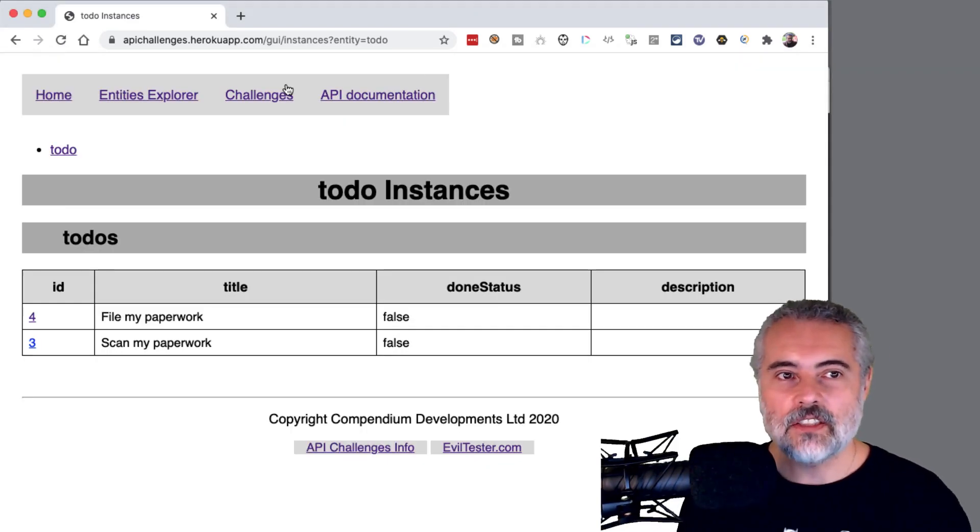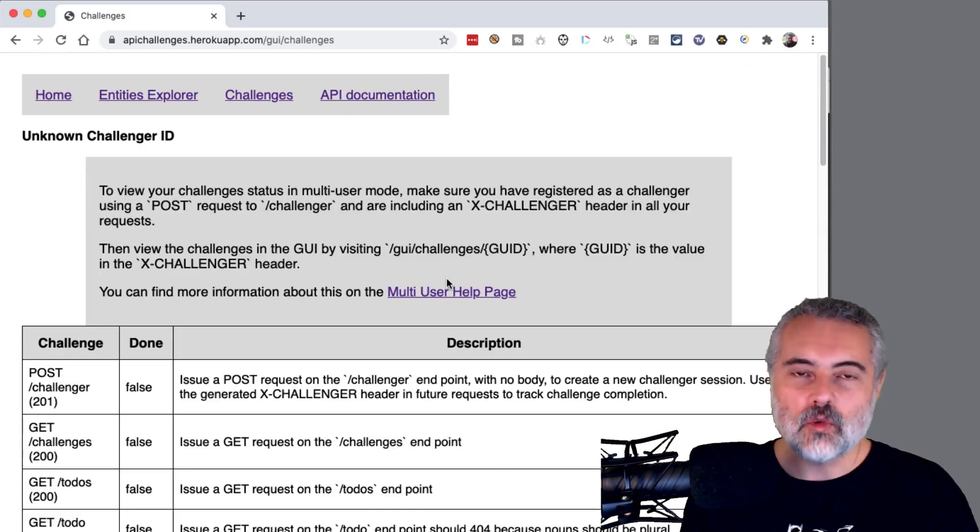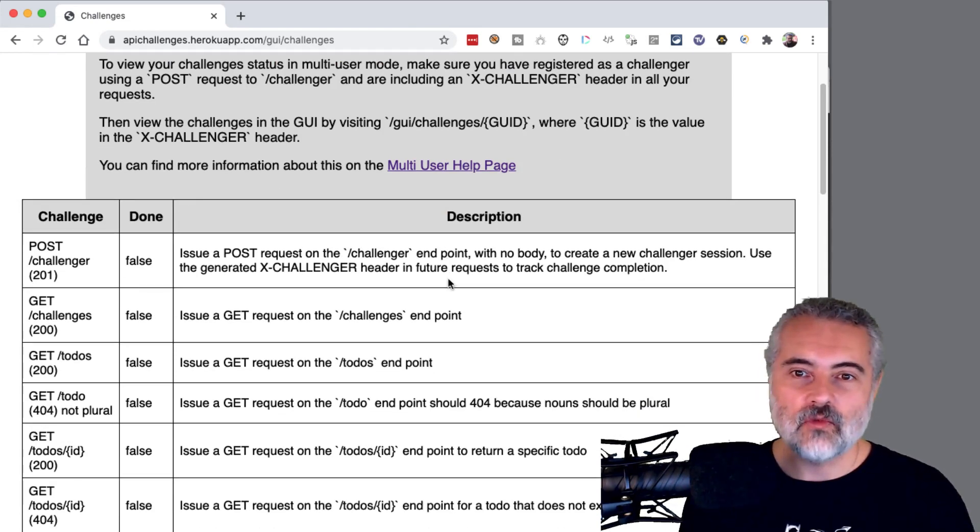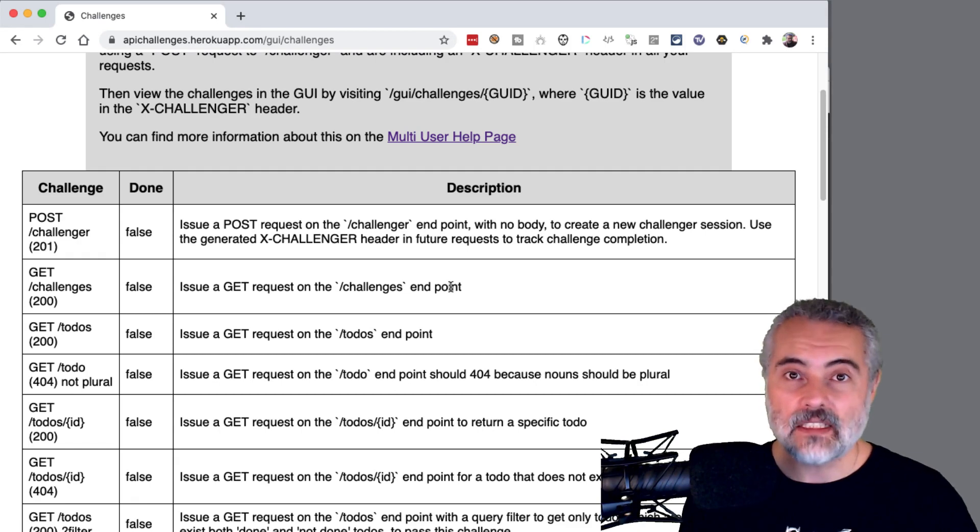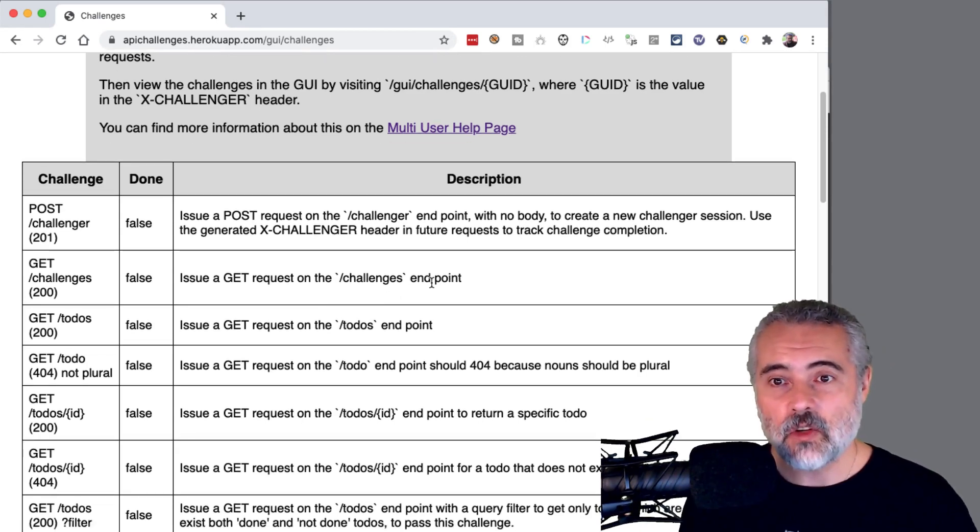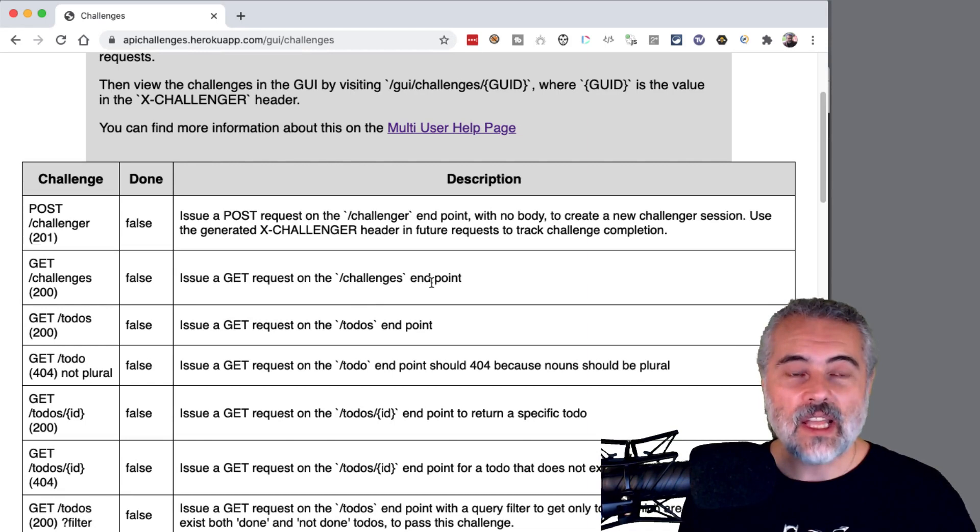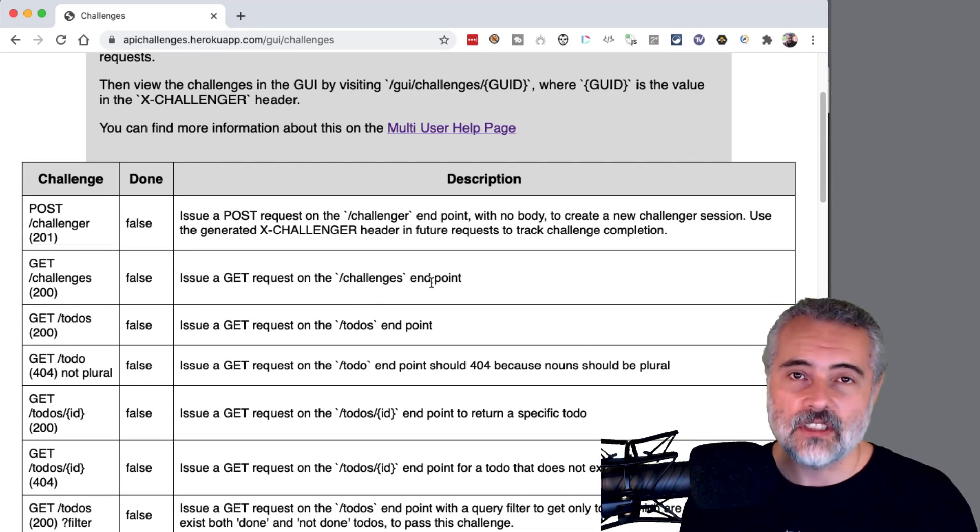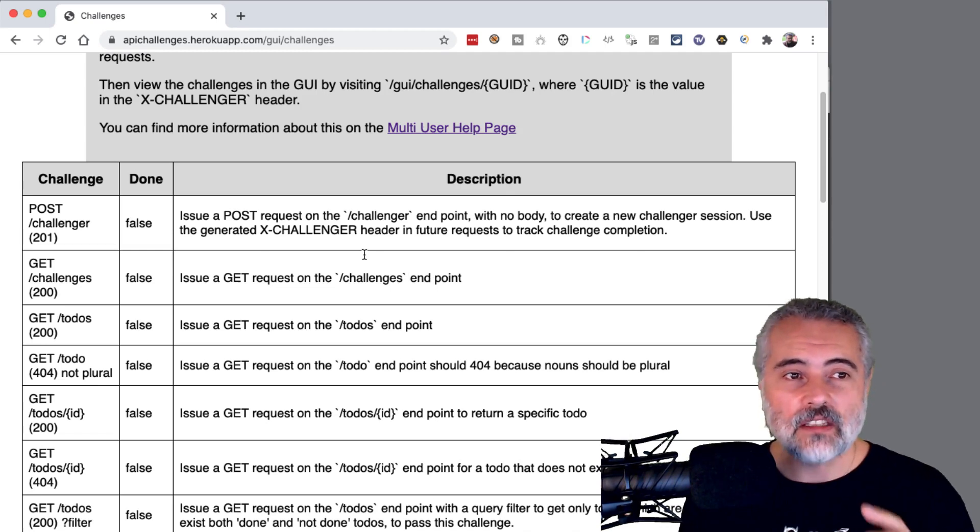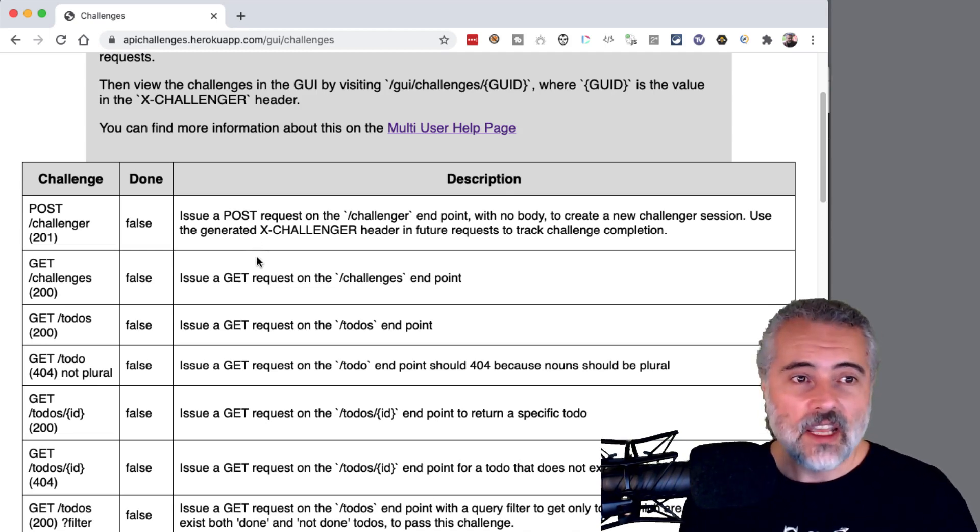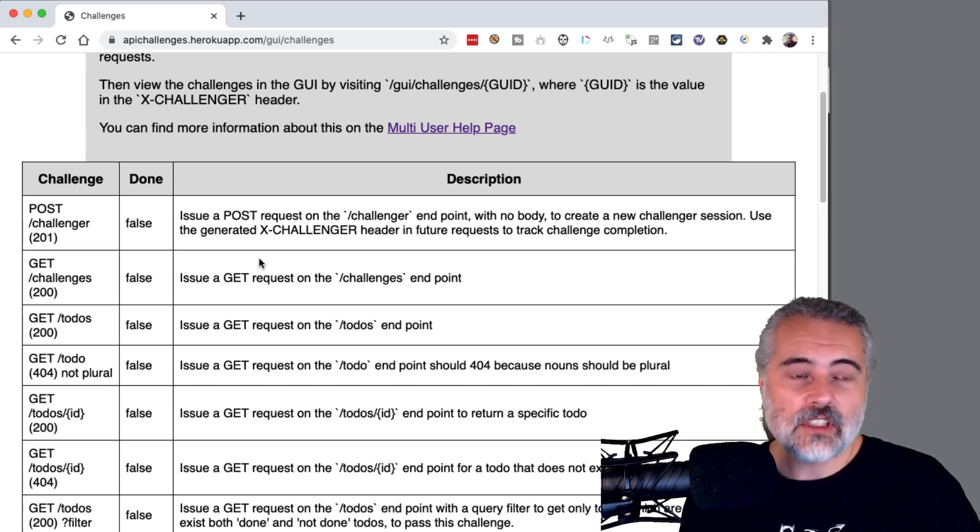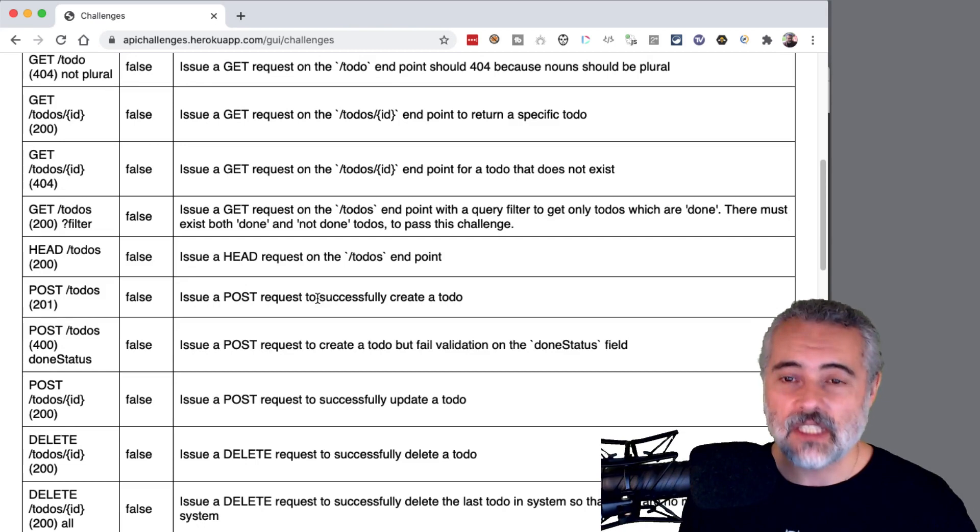The challenges list is a list of things to try with the API. And if you've downloaded the application and running it locally, then your progress will be automatically tracked against these. If you're using the cloud hosted version, then you'll have to register a challenger session and we'll have other videos that show how to do that so that your challenge completion can be recorded against your session so that you can retrieve your session because we'll store it on the cloud for a little while and just to help you get used to testing these applications.